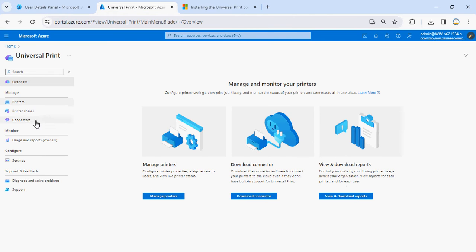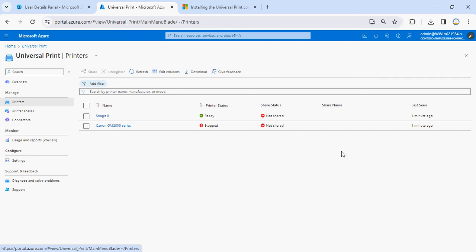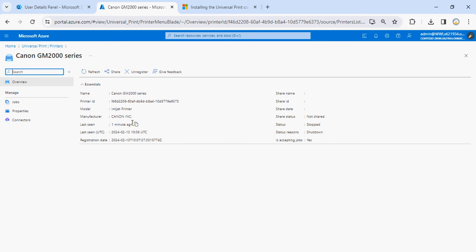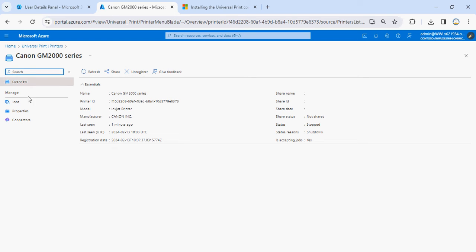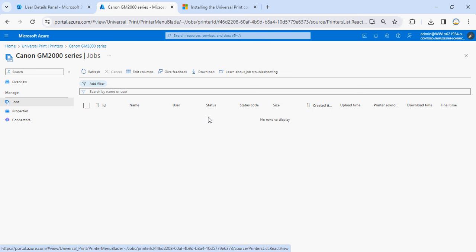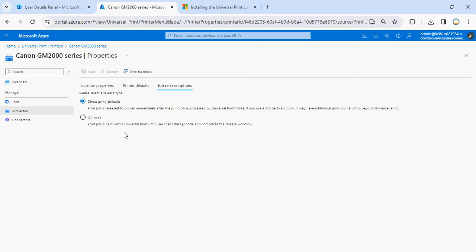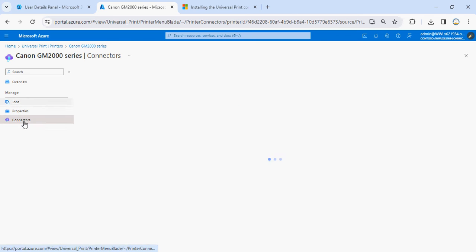Once you complete it from here, come back and click on Printers. Now you'll be able to see the status of those printers. I added two printers one minute ago — one printer is ready and one printer is stopped, which means that printer might not be online right now. You can see the complete detail of the printers. There are options to refresh, share, and unregister the printer. If any job is coming you can see all the jobs from here and manage them. You can also go to the properties of the printers and set different options — printer default properties, job-related settings, how you're going to manage the queue, direct print, or QR code-based printing.